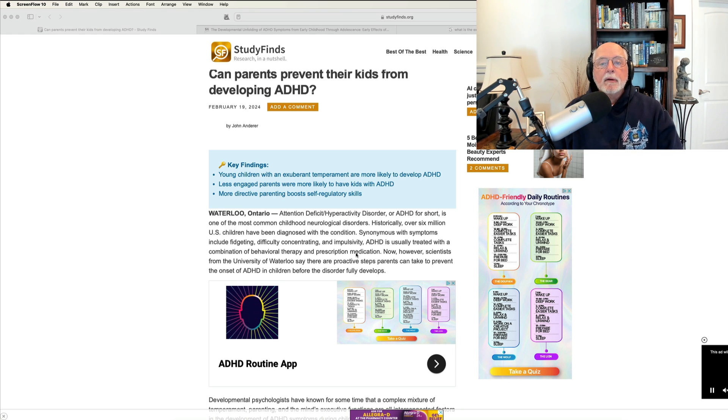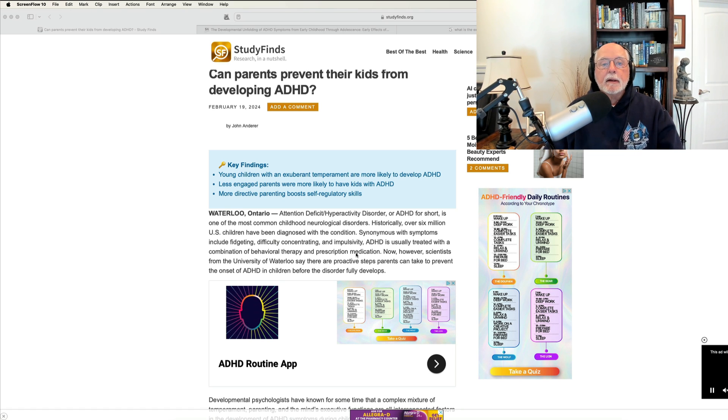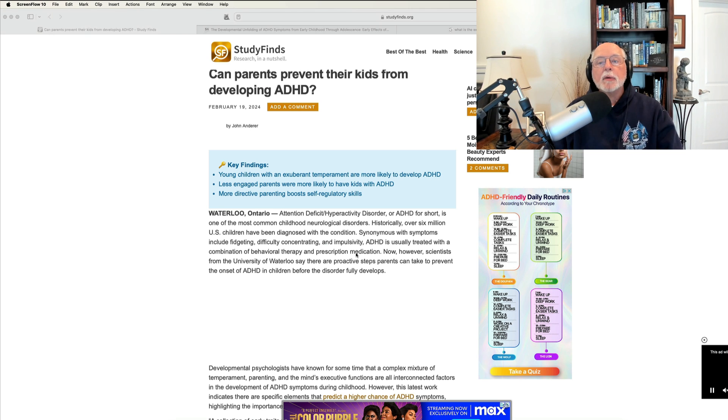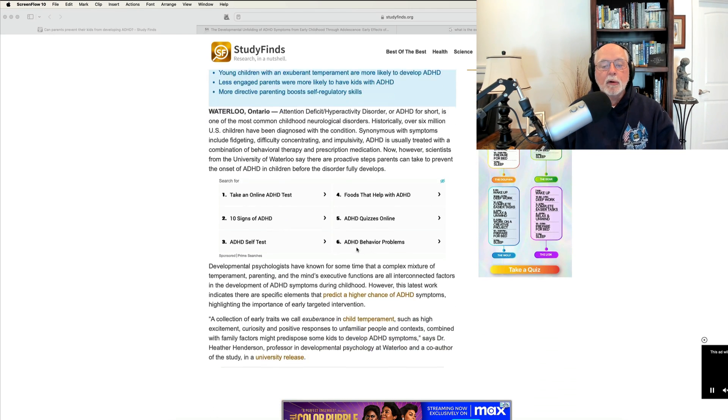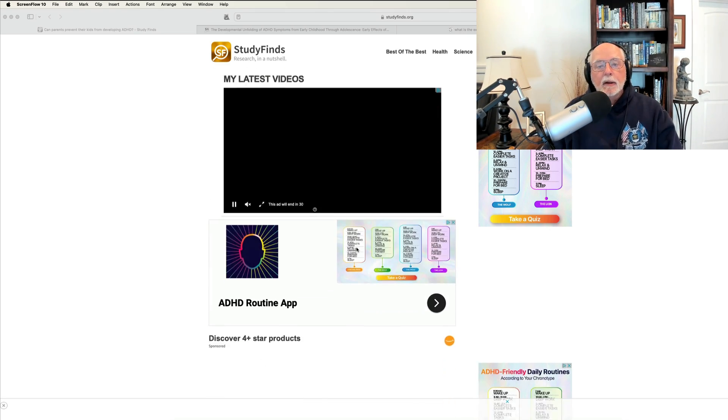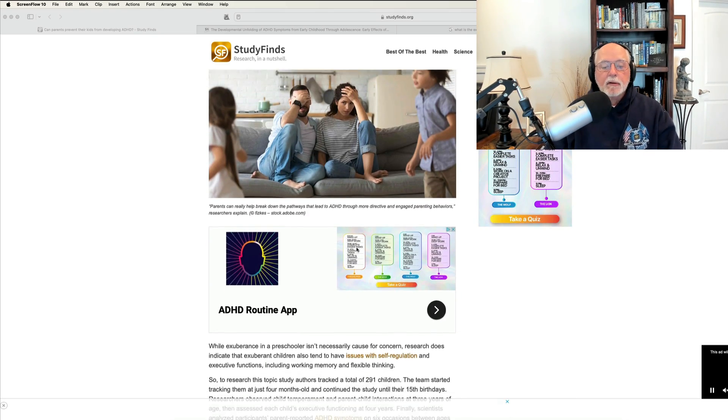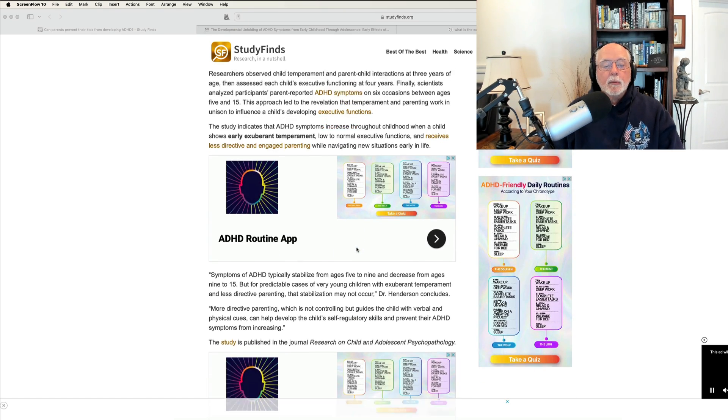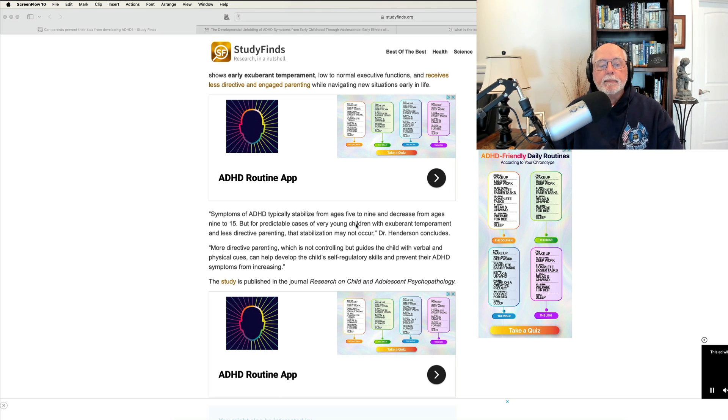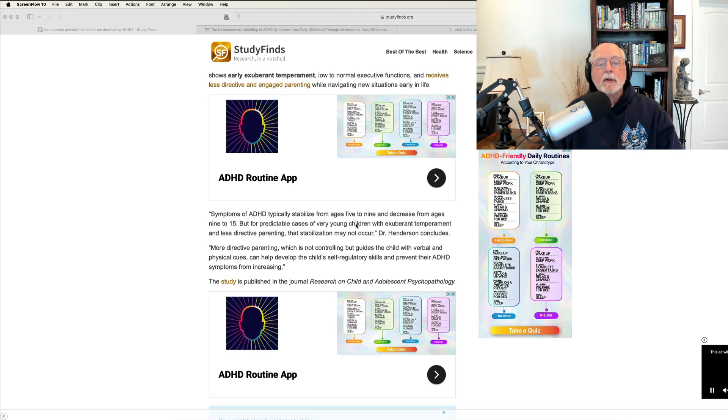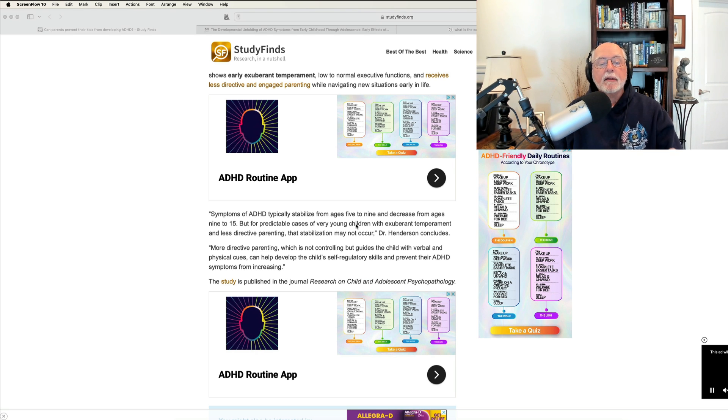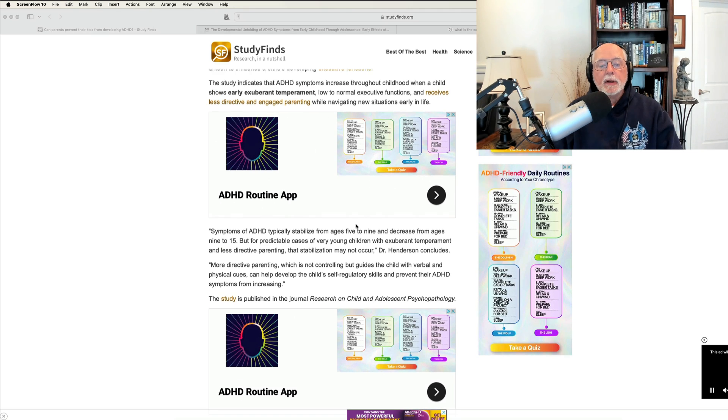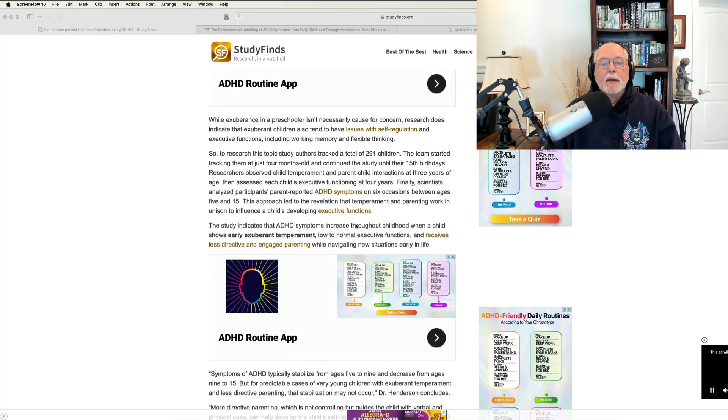Whether that was related to A, their temperament, B, their parenting, C, their executive functioning, particularly in this case measured by their inhibitory control. So in this article, after reviewing the study itself and its methods, the author goes on, obviously with some help from one of the authors of the paper, to conclude that more directive parenting, which is not controlling but guides the child with verbal and physical cues, can help children develop self-regulatory skills and prevent their ADHD symptoms from increasing.